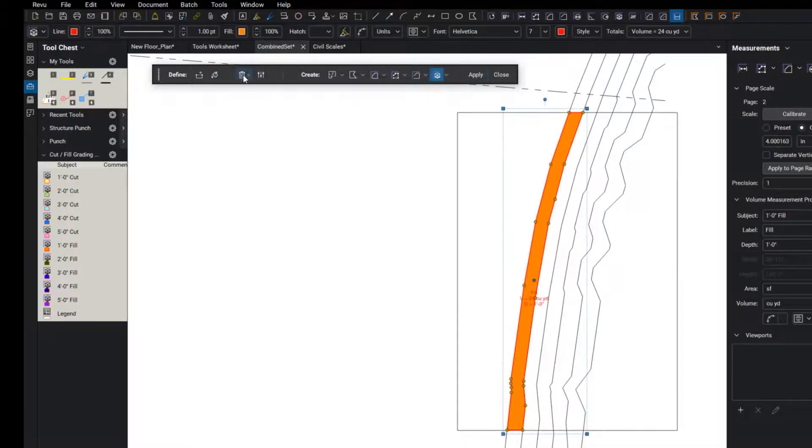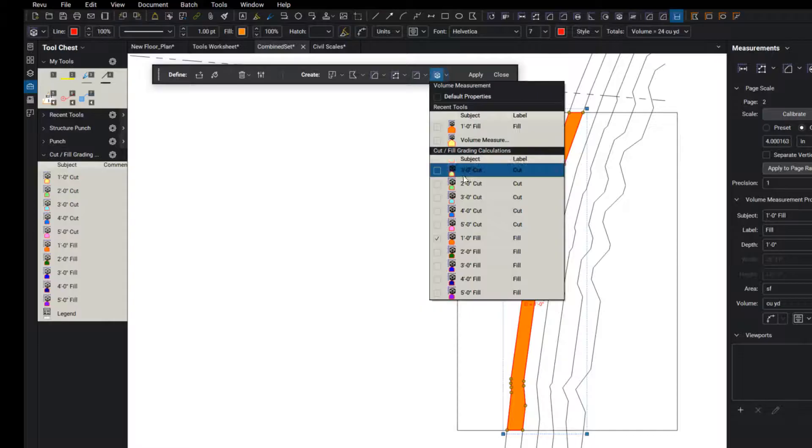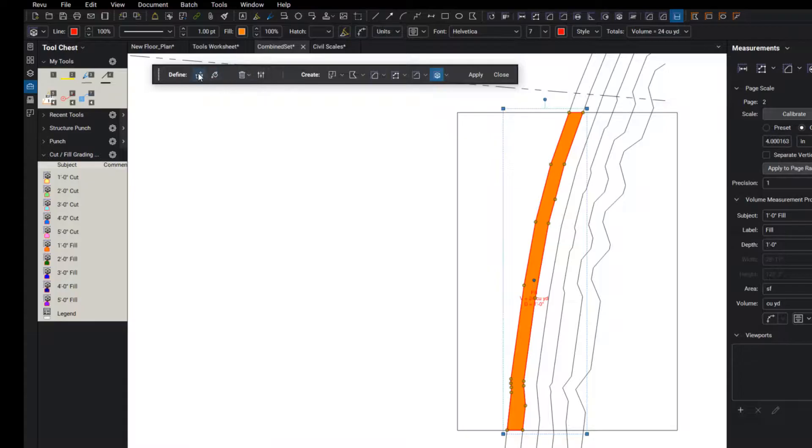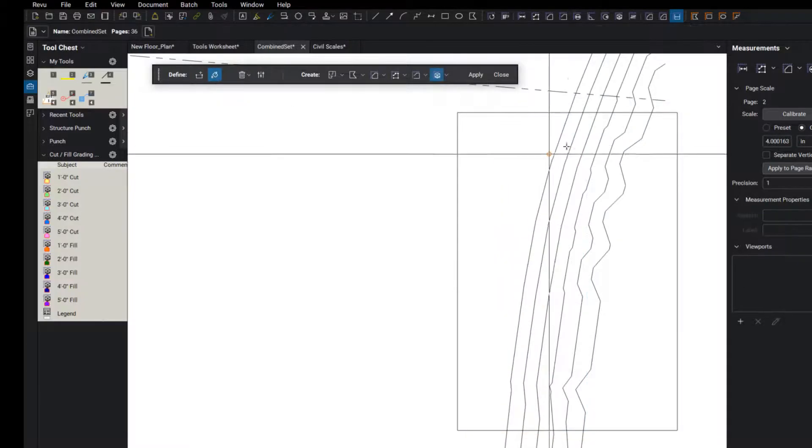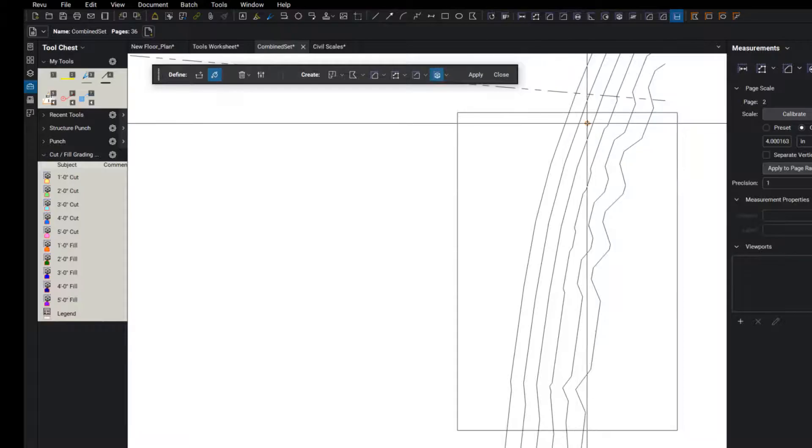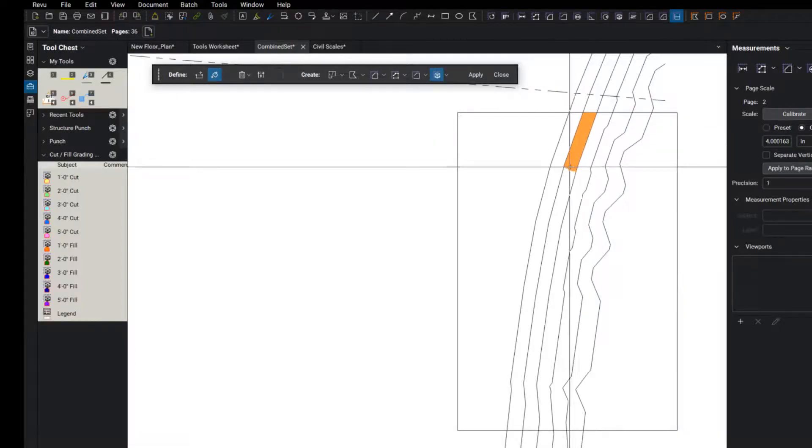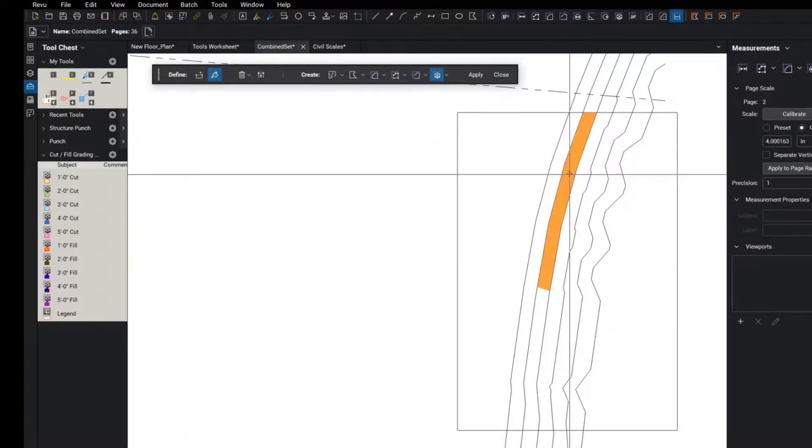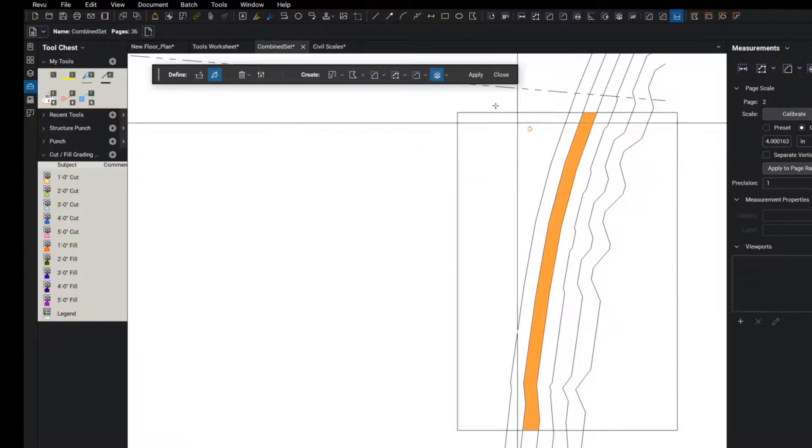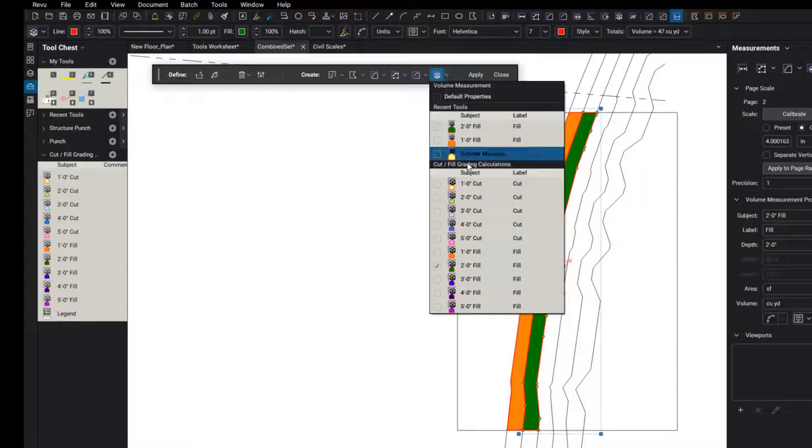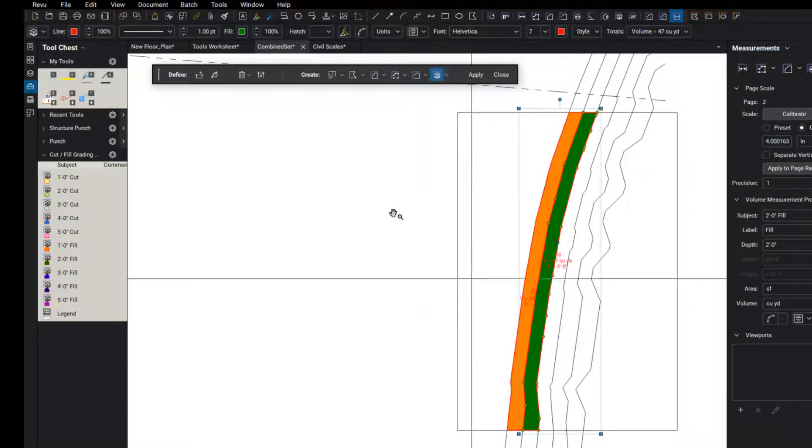And I'm going to go on and do the next one, the two foot fill. Fill that out. You guys get the idea here.